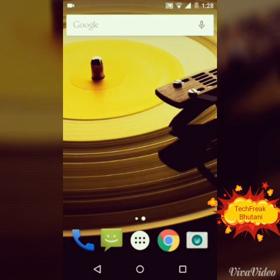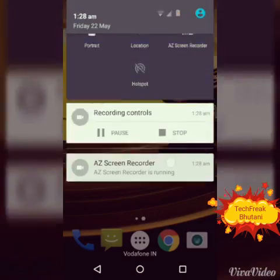So hey guys, this is Tech Freak Bhutani. In this video I'll be telling you how to increase the performance. Just go to settings.